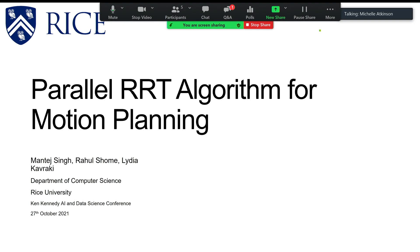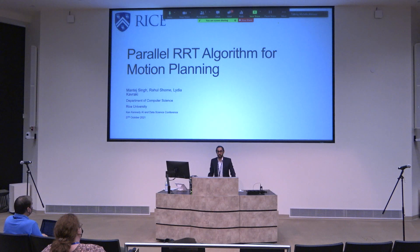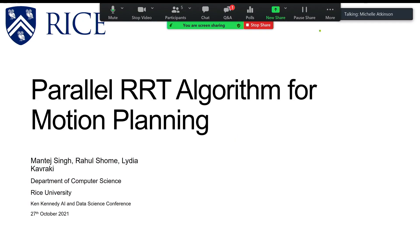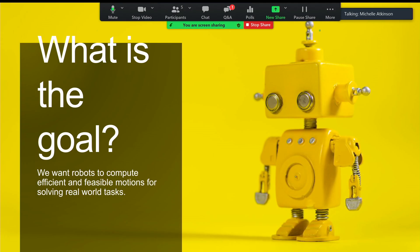Good afternoon, everyone. My name is Muntheid Singh, and I'm really excited today to talk about a new parallel RRT motion planning algorithm that our team has developed. It always helps to first motivate: what is our goal with robotic motion planning?